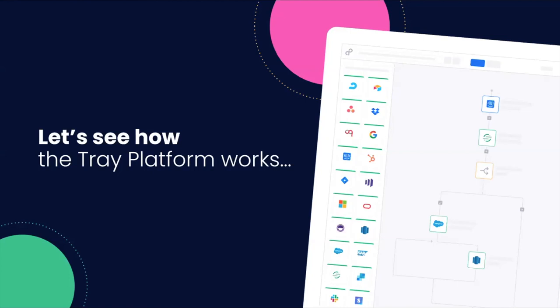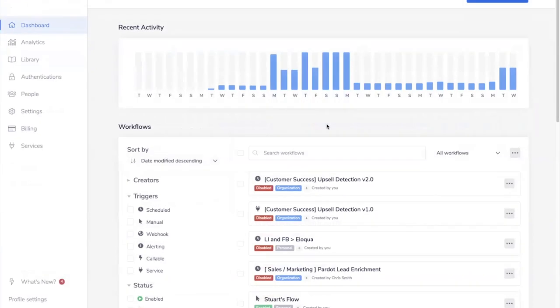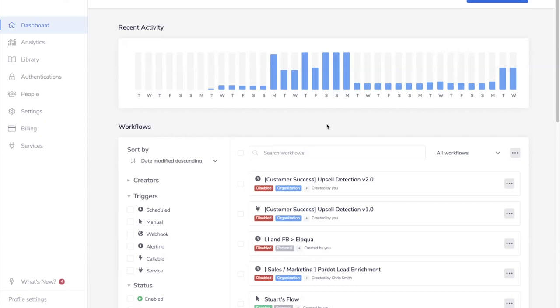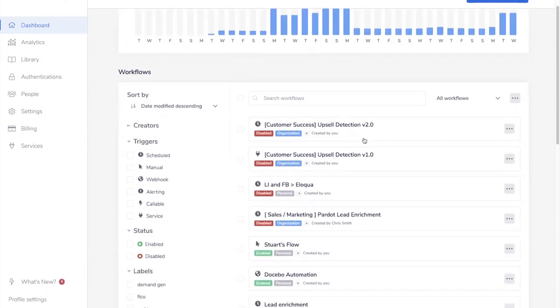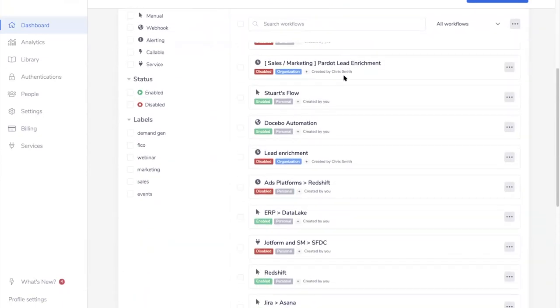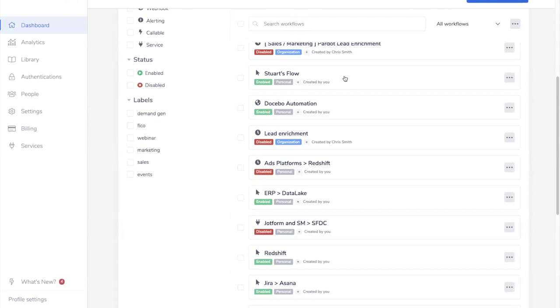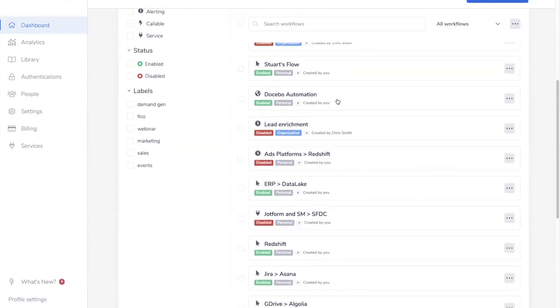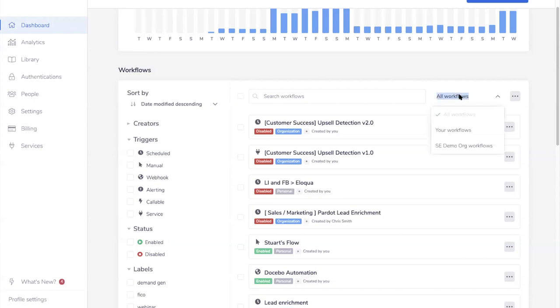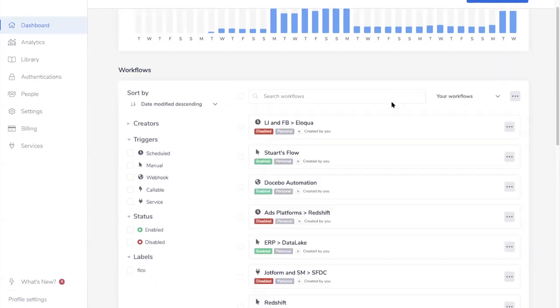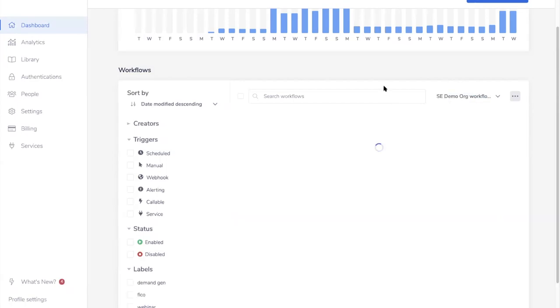Let's jump into the Tray platform with Stuart, who will be leading today's demo. So what you're seeing in front of you is the Trey dashboard page. This is what I would log in and see as a user. So you'll see here I have workflows that are listed. Today we'll come back to these two workflows for our use case today. You'll see there's lots of other business processes that I've automated across departments in my business. You'll also see that there are tags within each of these workflows, organization or personal. What that denotes are the permissions or the sharing capability with that specific workflow.